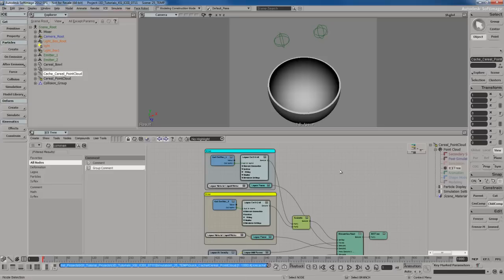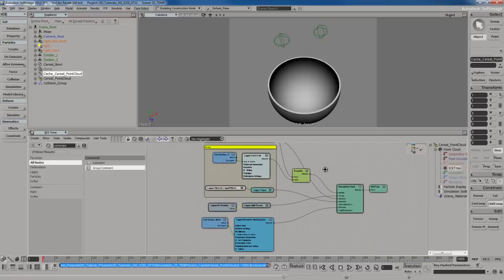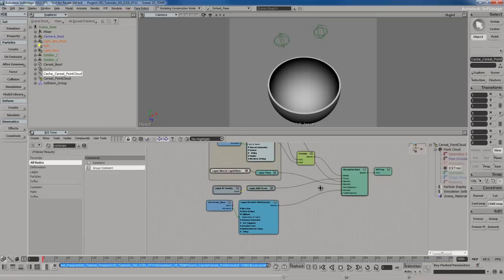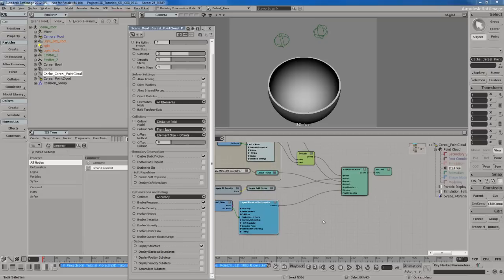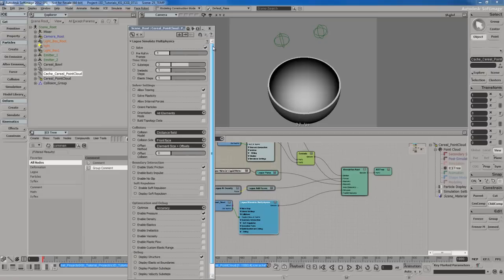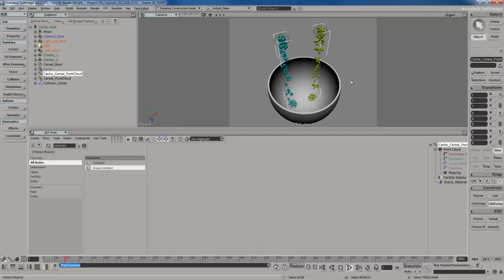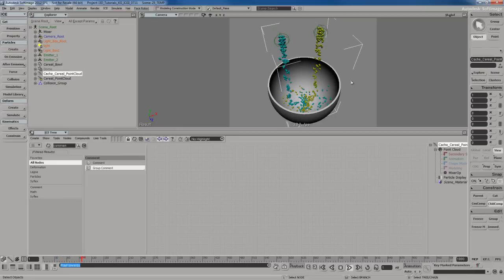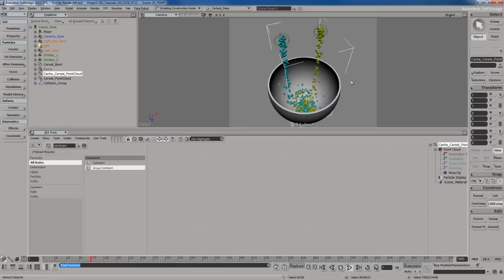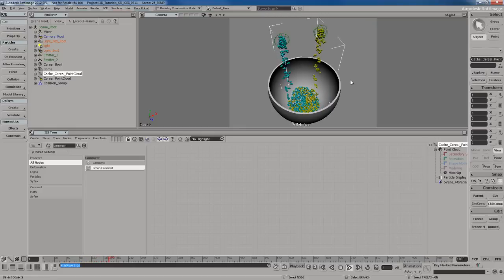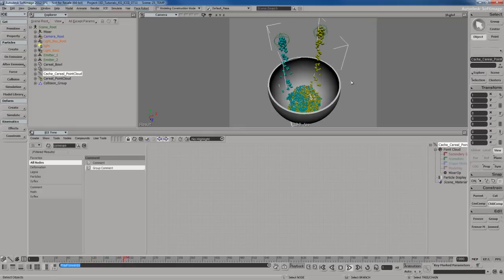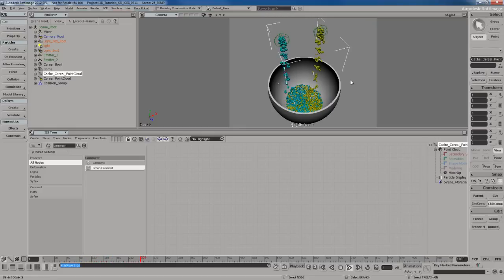As usual, you need to go to the multi-physics node and turn this node off, so uncheck solve. You can see the point cloud is now much faster and everything is mixing in very nicely. It looks very fluid-like.